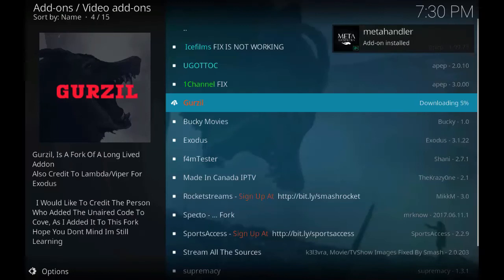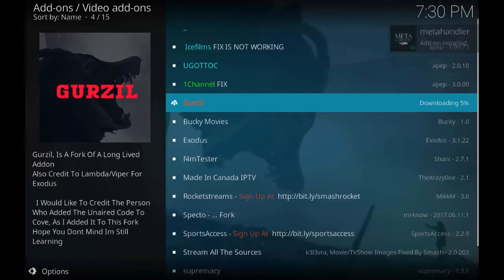Do subscribe to my channel for more videos and more content. As you can see the add-on is getting installed.